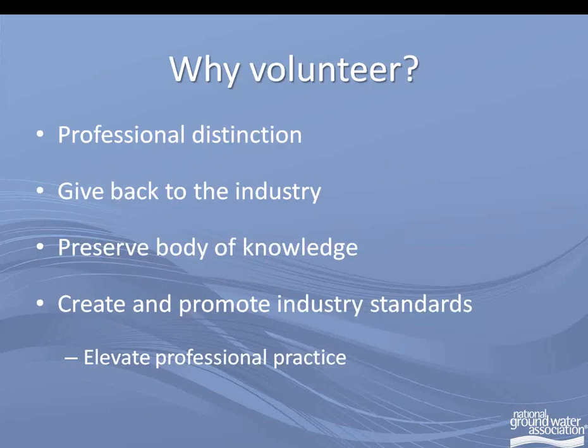The standards are going to be most applicable and most useful to industry professionals — drilling and water systems contractors, scientists and engineers, manufacturers and suppliers — but we also hope that they will be a reference for regulatory agencies to create or revise existing legislation at the federal, state, and local levels. Thank you for volunteering to be a part of this. As you develop the standards, it's an opportunity to give yourself a little more professional distinction, to give back to the industry, to preserve the body of knowledge within the industry, and most importantly to create standards and elevate the professional practice of groundwater professionals.